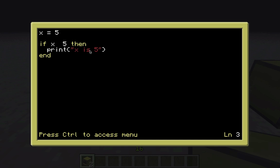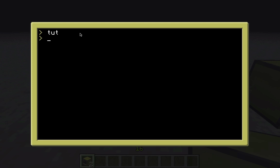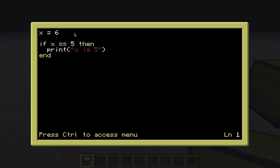So it went through and checked: x is equal to 5, the condition is true, so it ran the print statement. But if I change x to 6 and run it, it doesn't say anything - it checked the condition, it's not true, so it just skipped right over the whole thing.